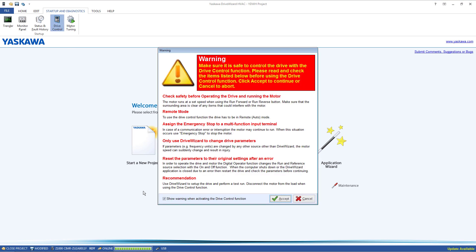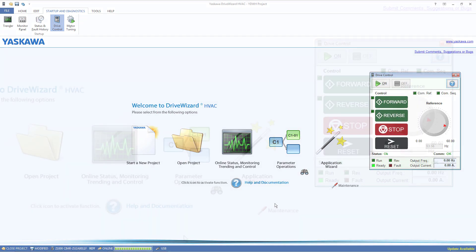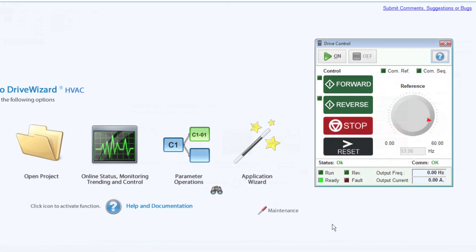By default, you will get a warning message notifying you that you must confirm that it is safe to run the drive and motor, along with some additional warnings to read through. Accept these conditions and the drive control window will appear.